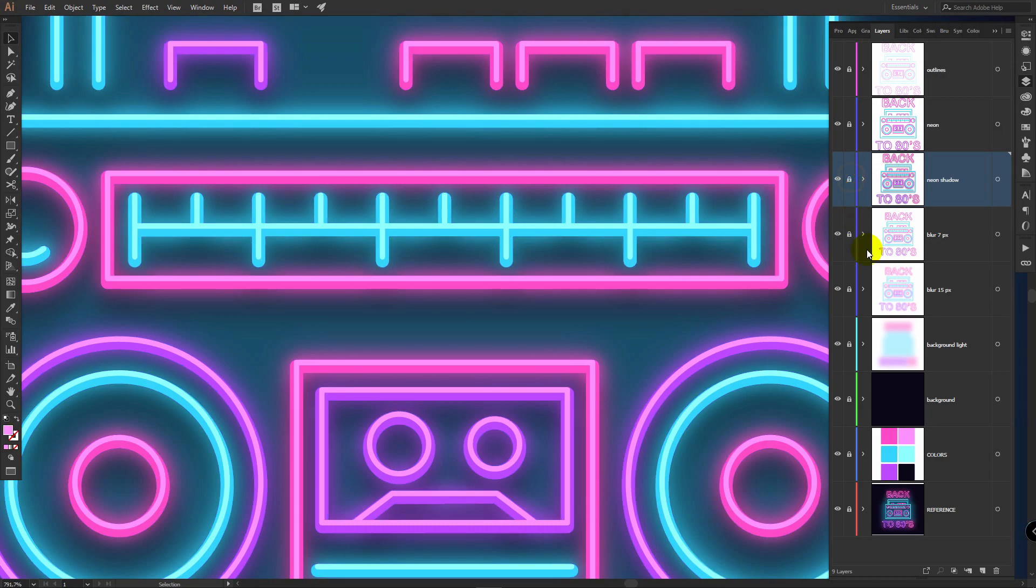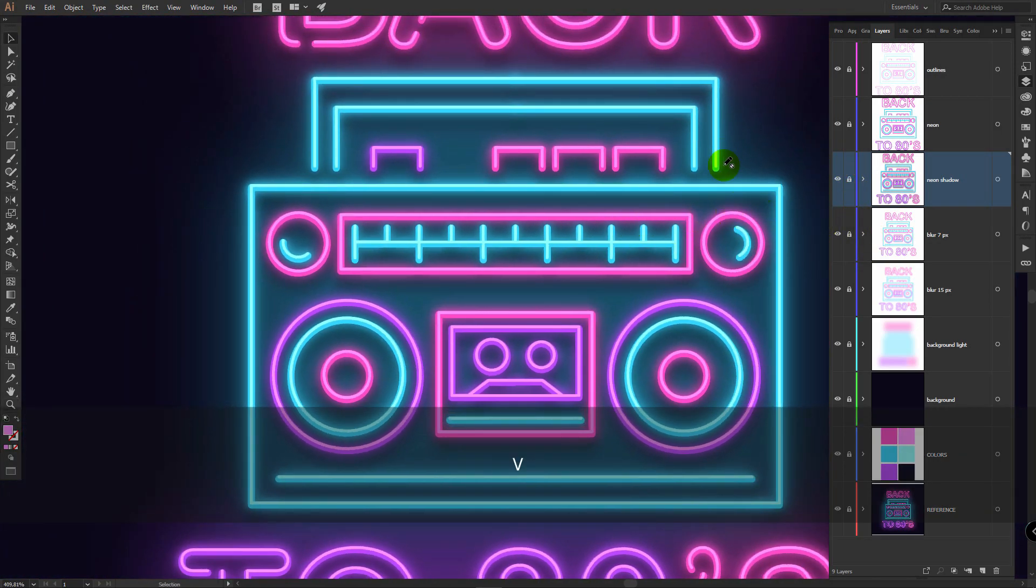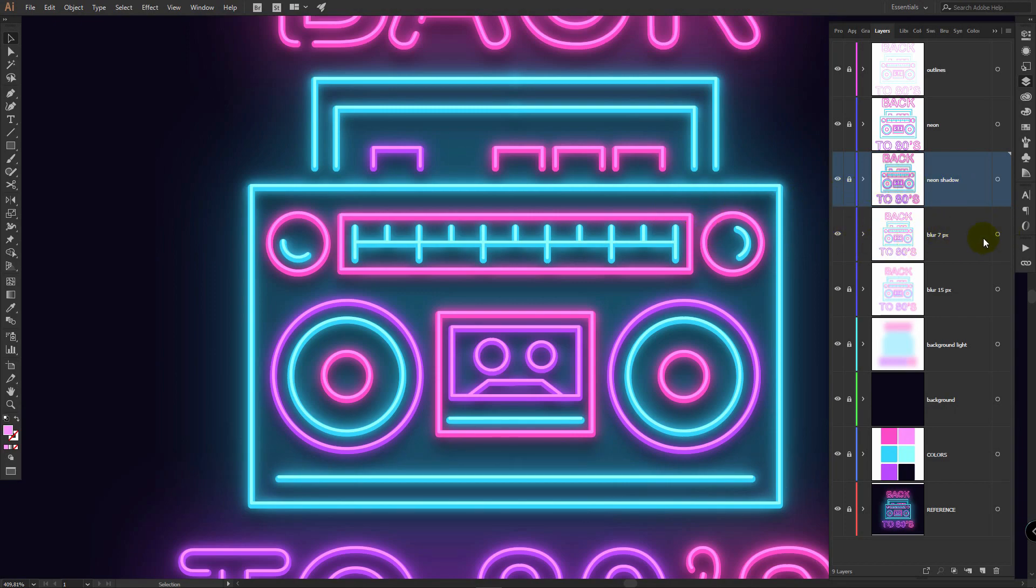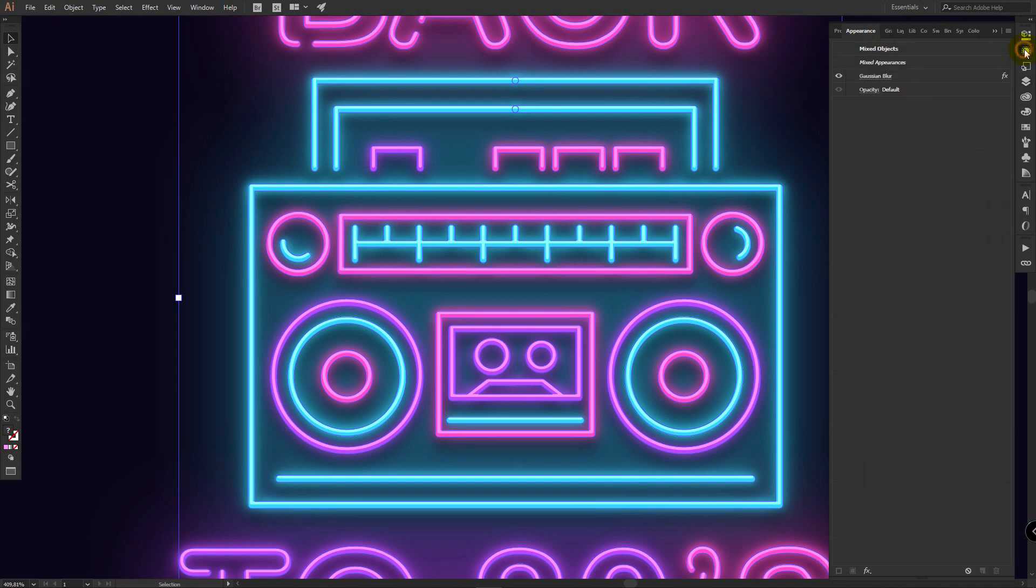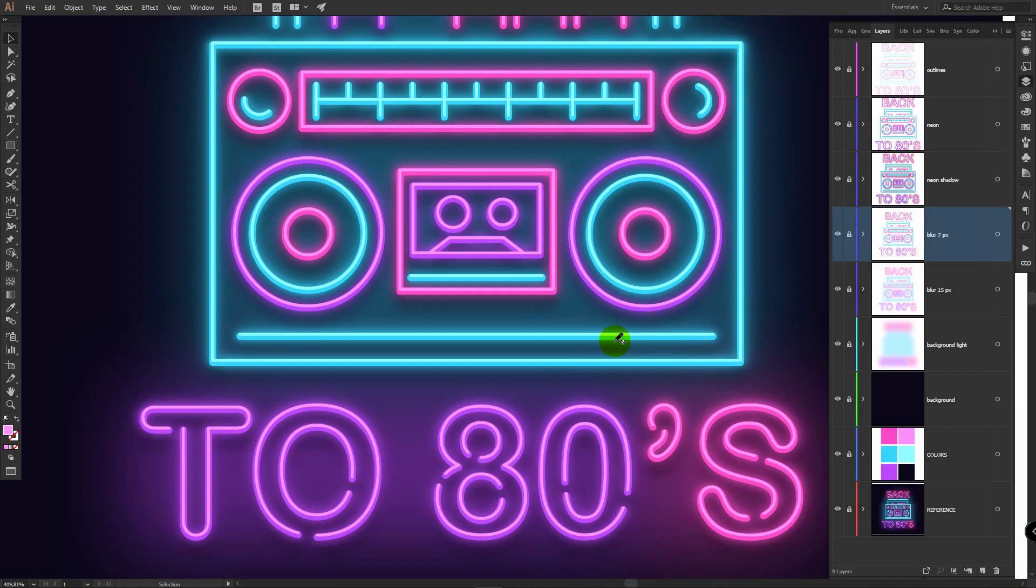If you will decide to change any proportions, any blurring or any settings for your drop shadow, select this blur for example, unlock it, select it, go to appearance, click on this applied effect and simply change it. You can also delete it and make it invisible.